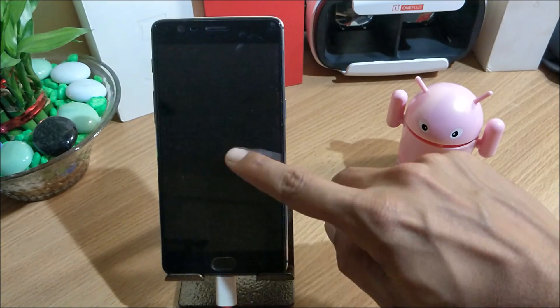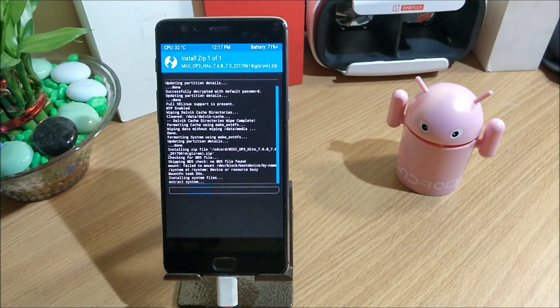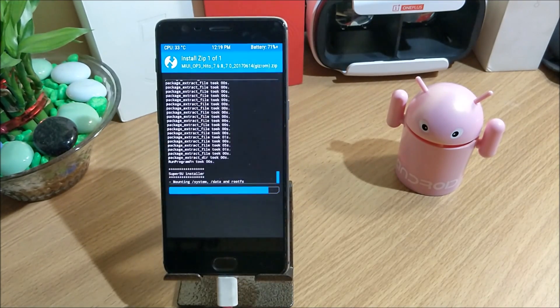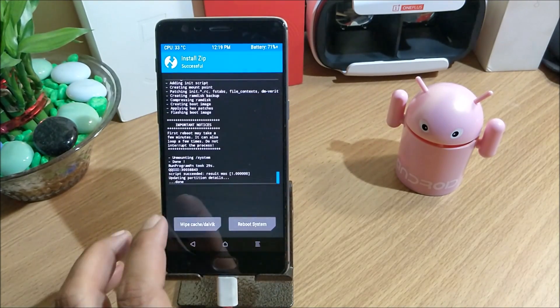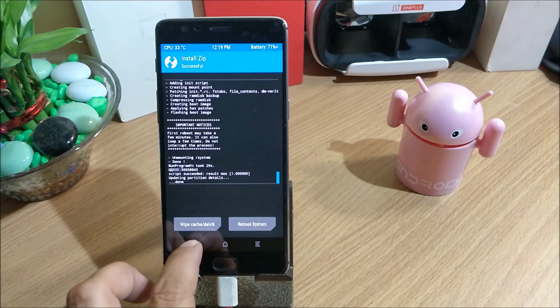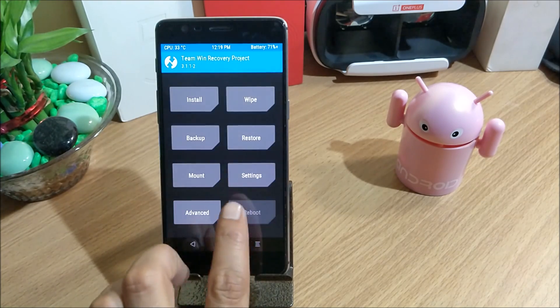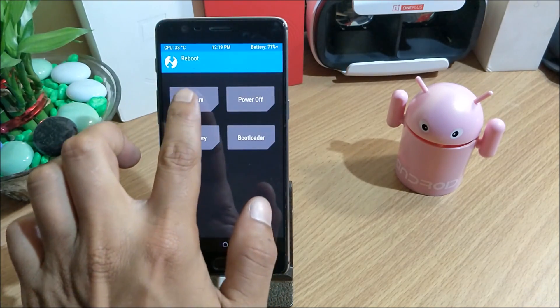You select this file and confirm to flash. Once the process is completed, just go back and hit reboot system.